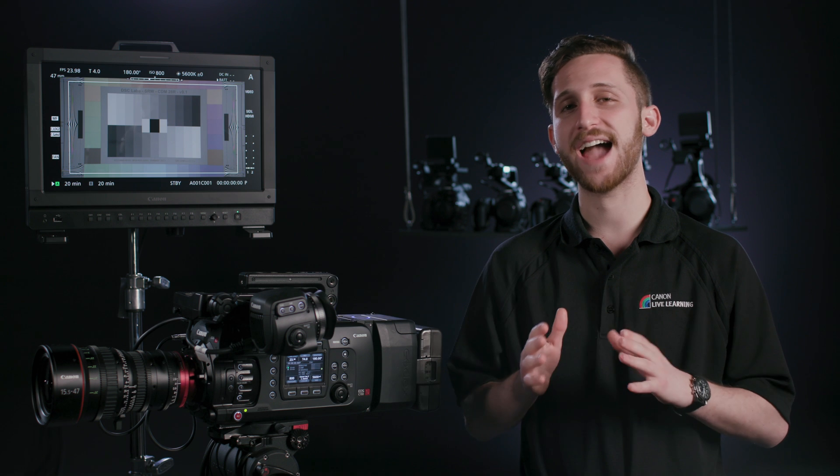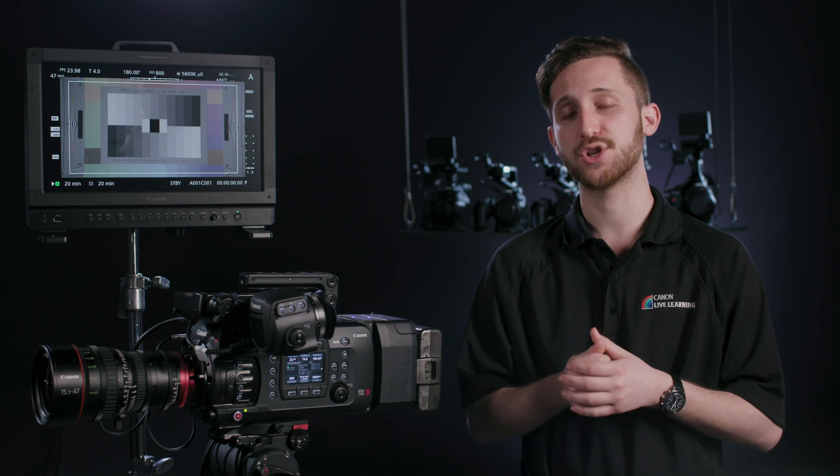Remember, if you have any questions, be sure to call us at 1-855-CINE-EOS.